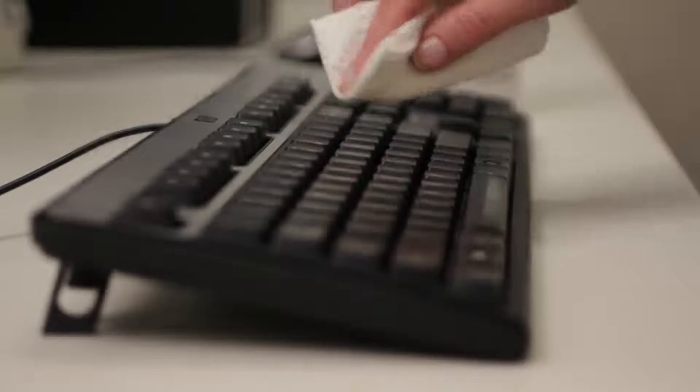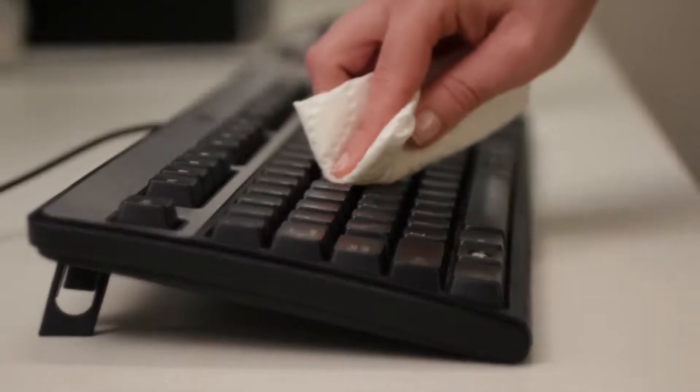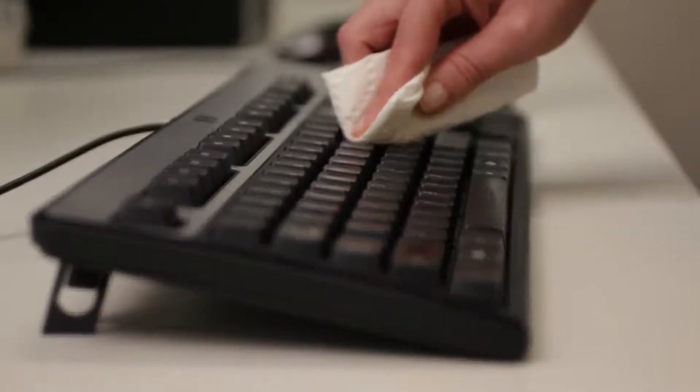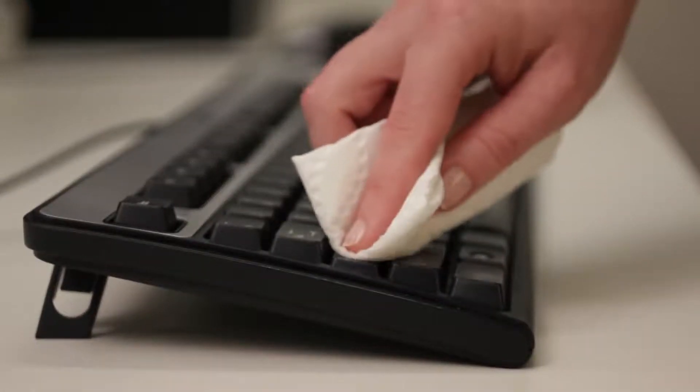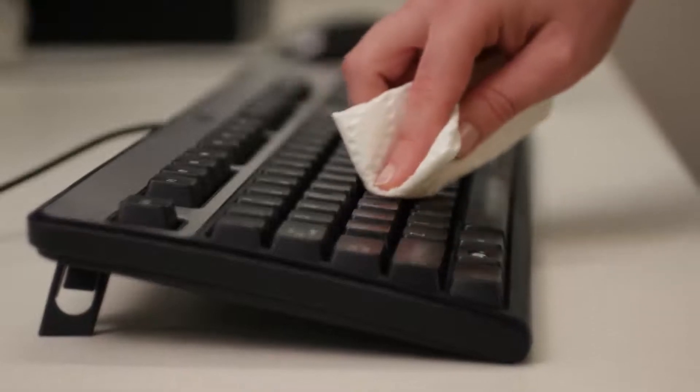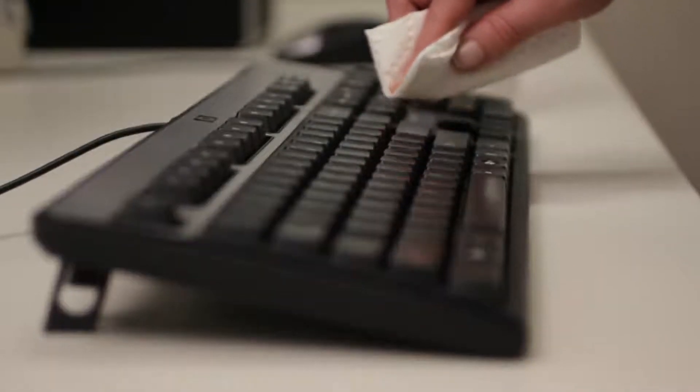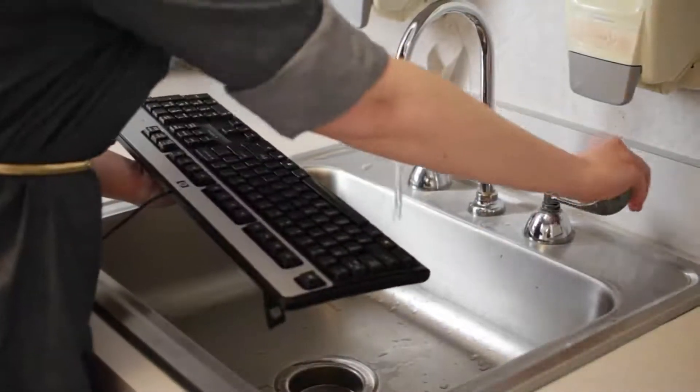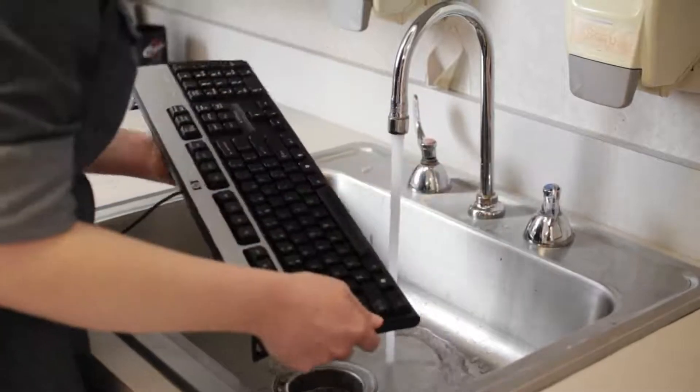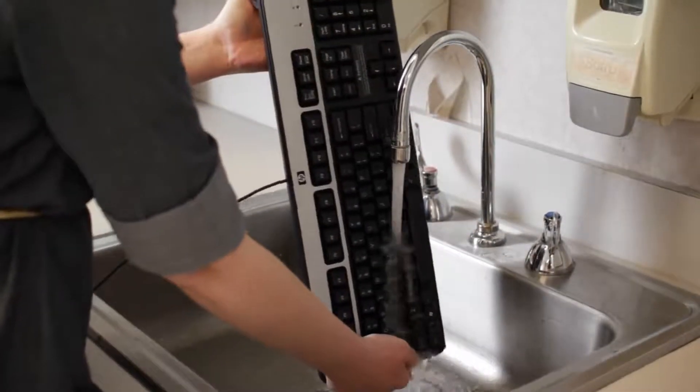If you spill something by accident, don't panic. Shut your computer down immediately, then disconnect the keyboard, and turn it upside down so the liquid can drain. If the liquid is sticky, you can rinse your keyboard under running water just like this, turned to the side.